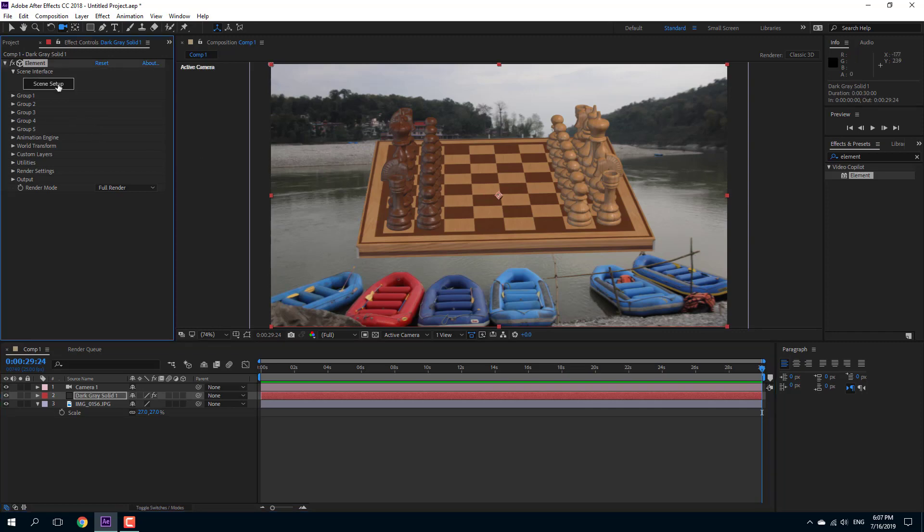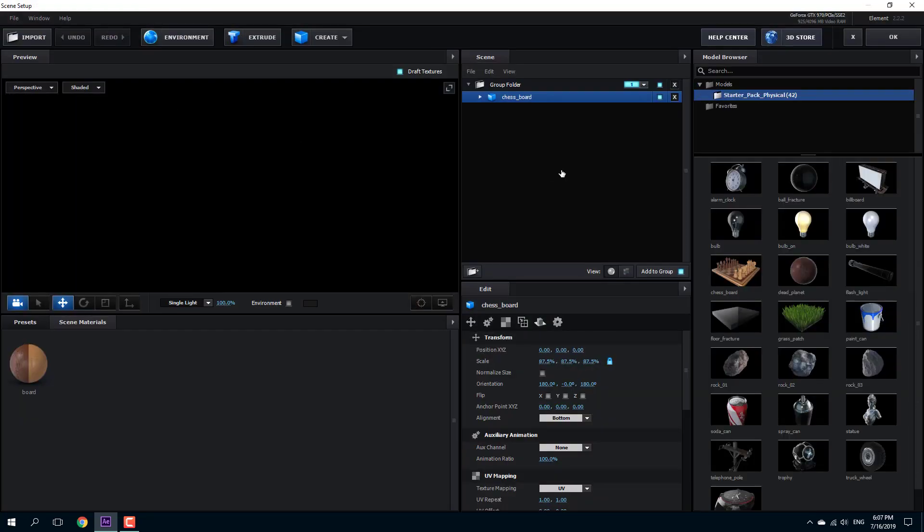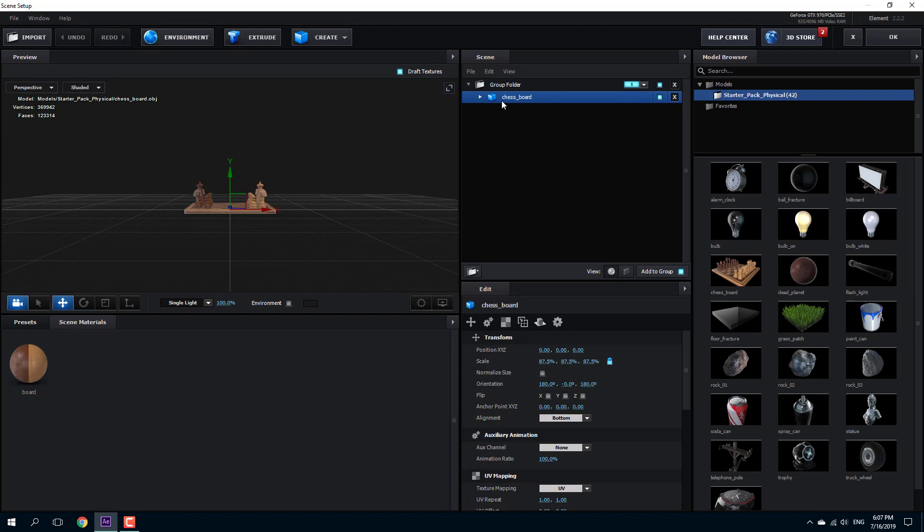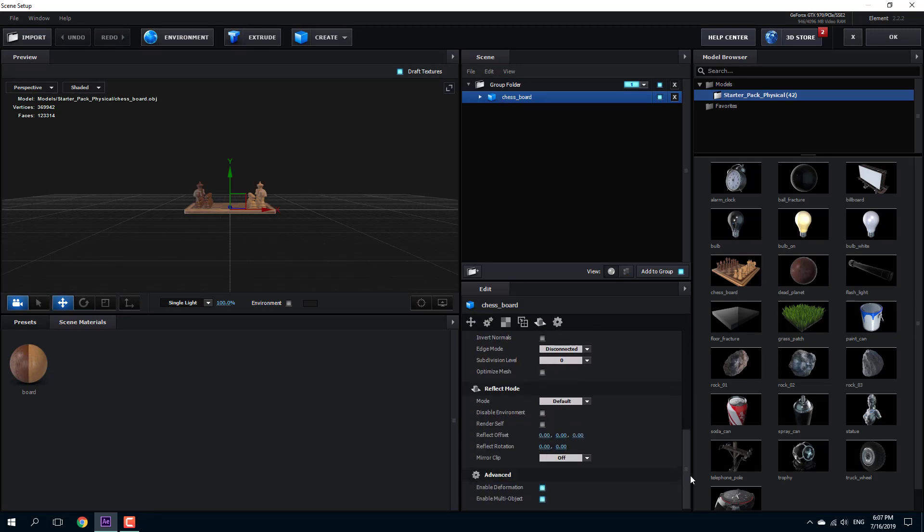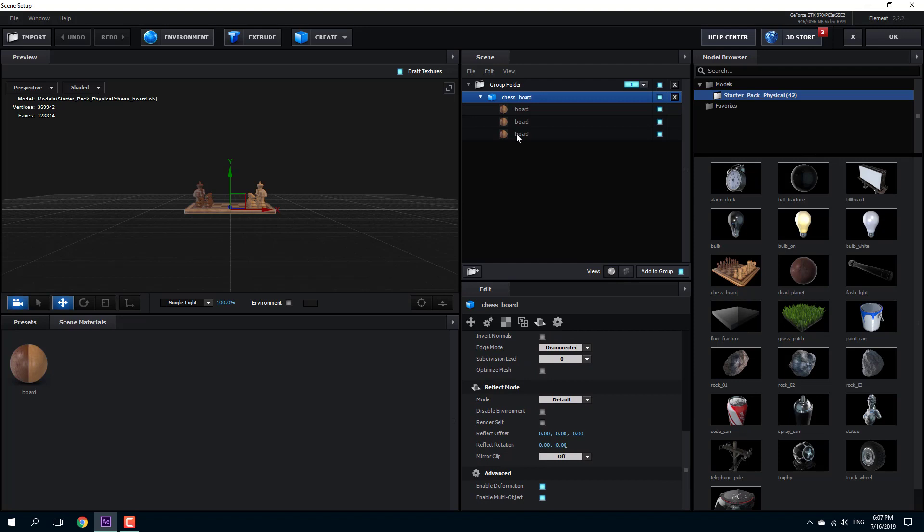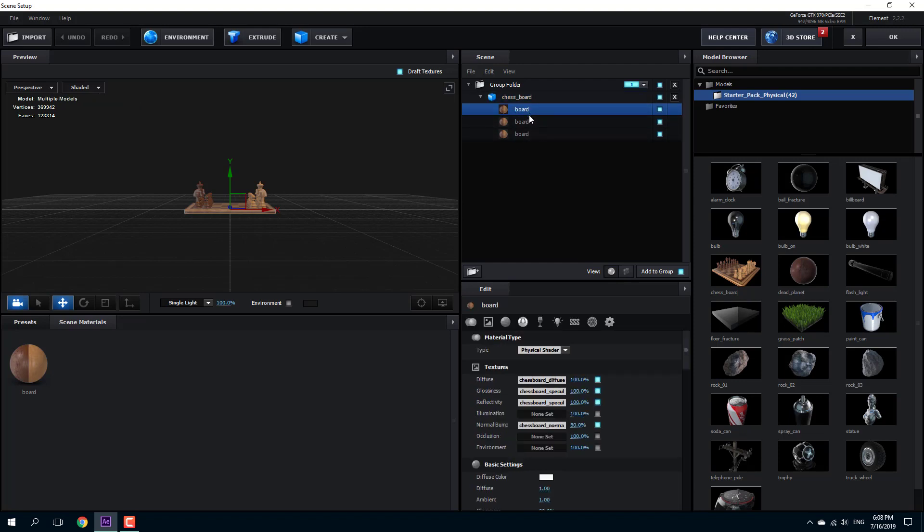So for that, I can go into the scene setup. And then on the chessboard setting, you can actually scroll down. Let me just go to the material that I want to make transparent. For example, I'm going to select this board.